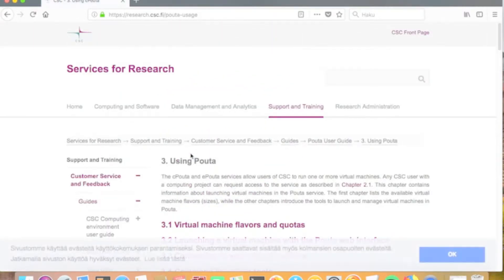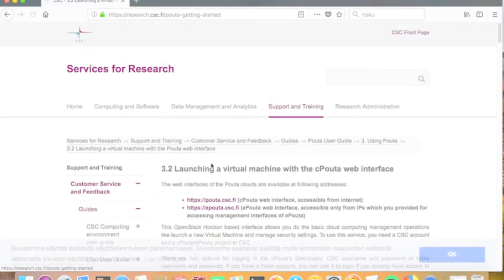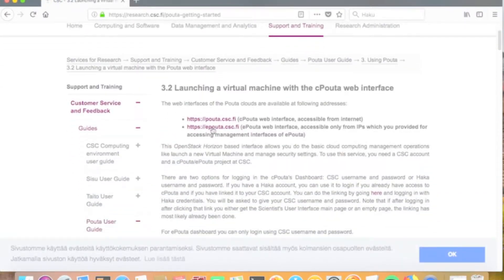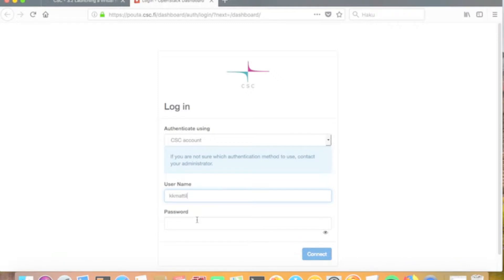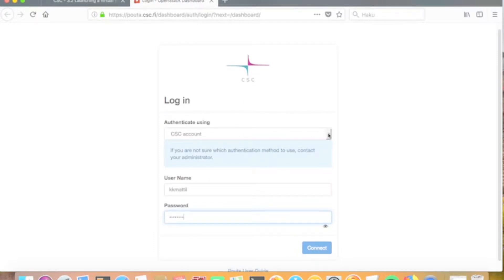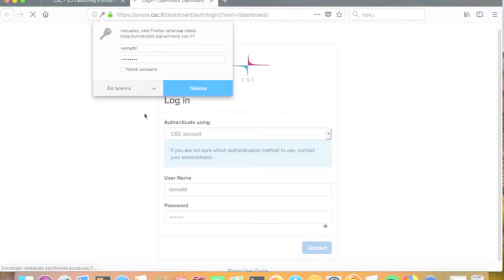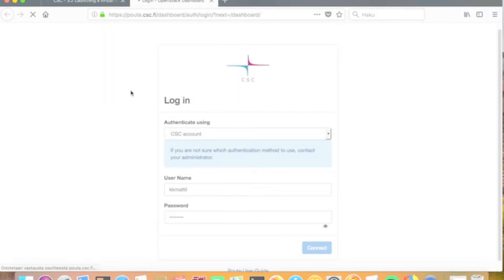In this case, we already have the account, so we go directly to chapter 3 where the launching process of the virtual machine is described. The actual web interface of the cPouta service is at address pouta.csc.fi. You can log in using either your CSC account or your Haka account, if you have a CSC account and a Haka account linked to it. Here I'm using the CSC user account, which means the same username and password used for services like Taito or Chipster.